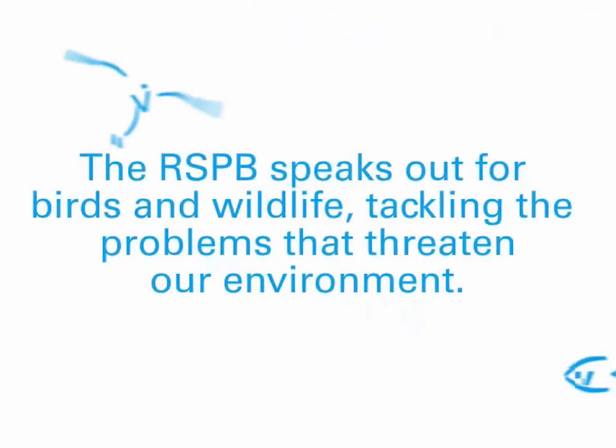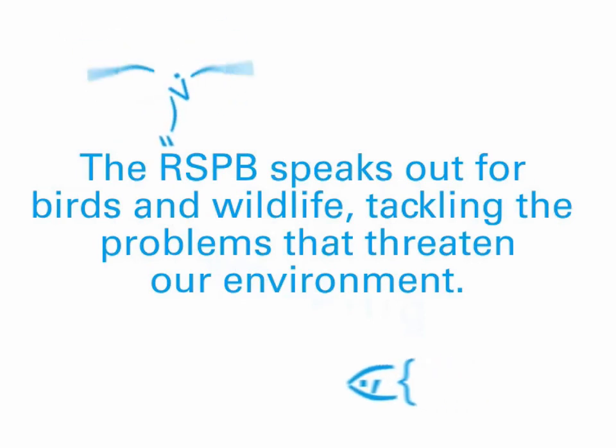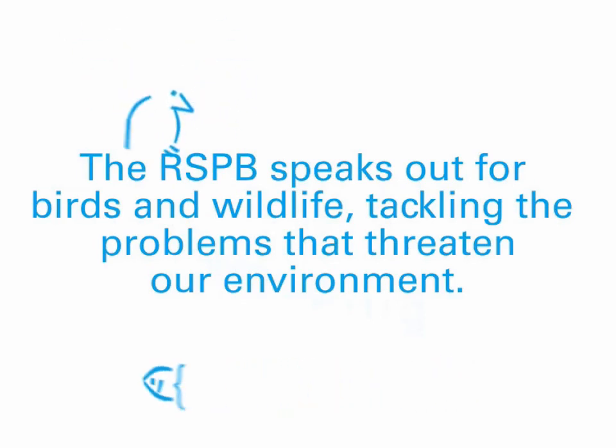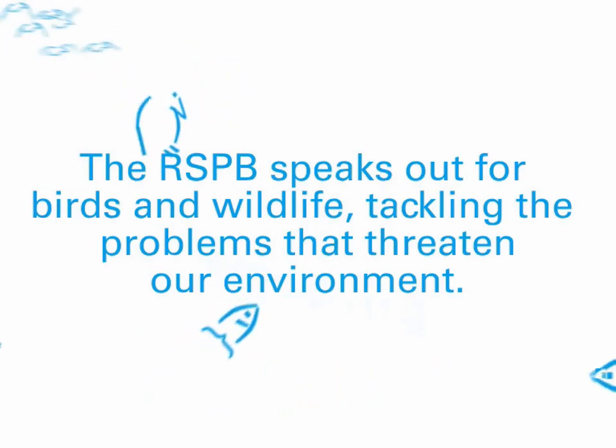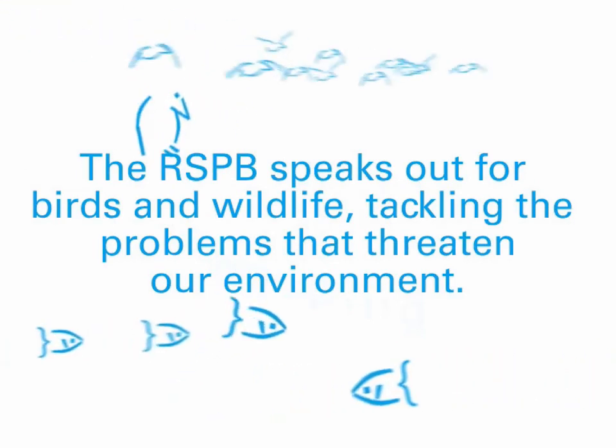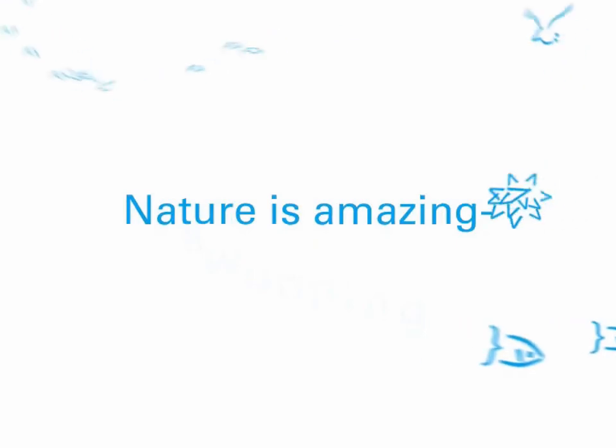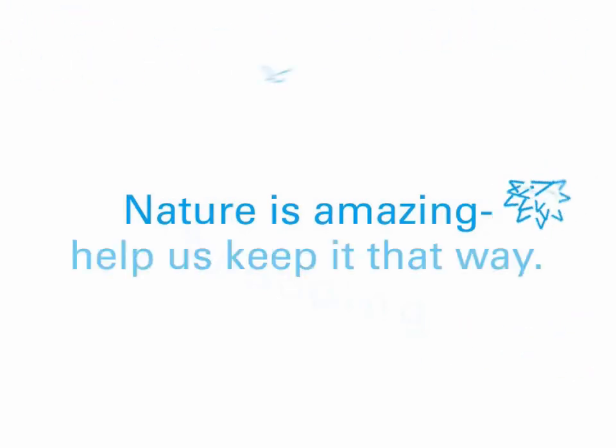The RSPB speaks out for birds and wildlife, tackling the problems that threaten our environment. Nature is amazing. Help us keep it that way.